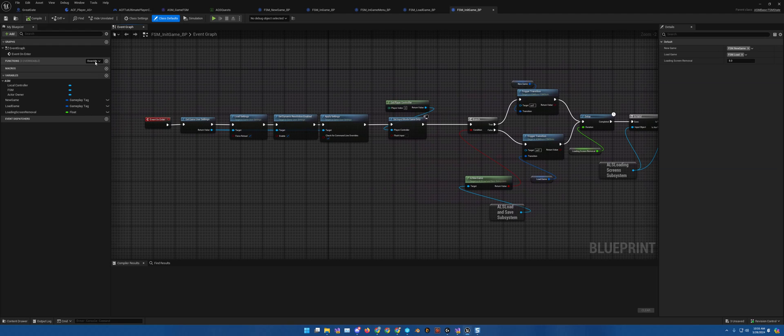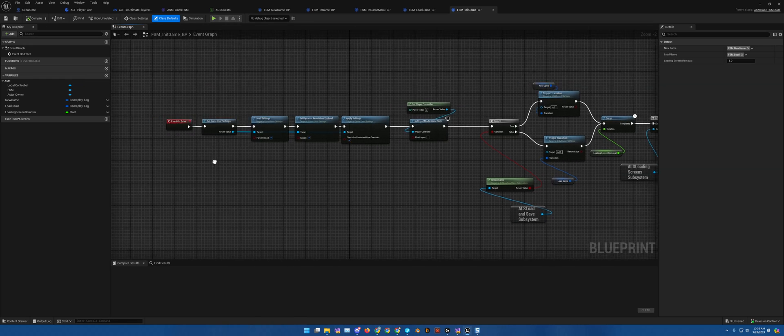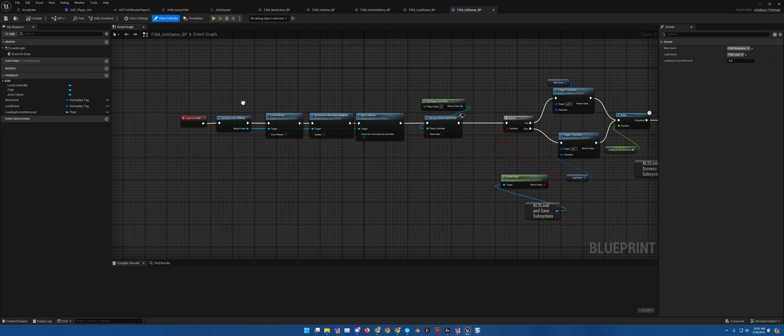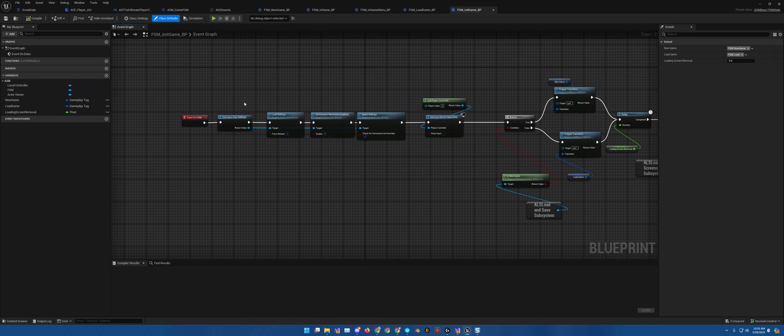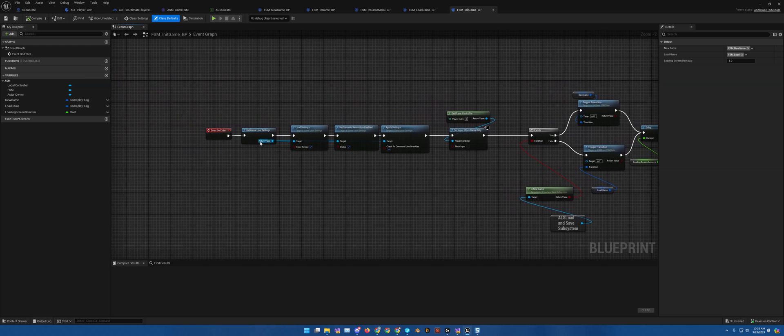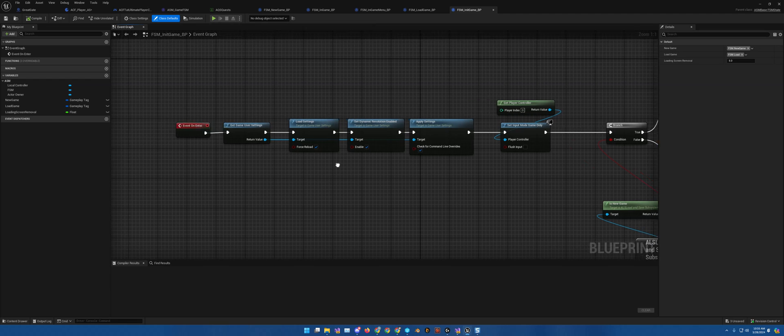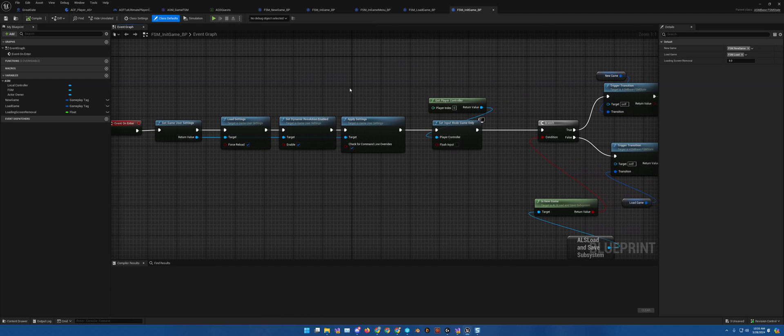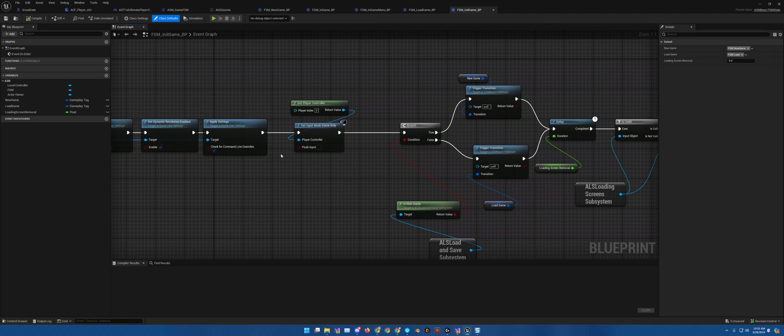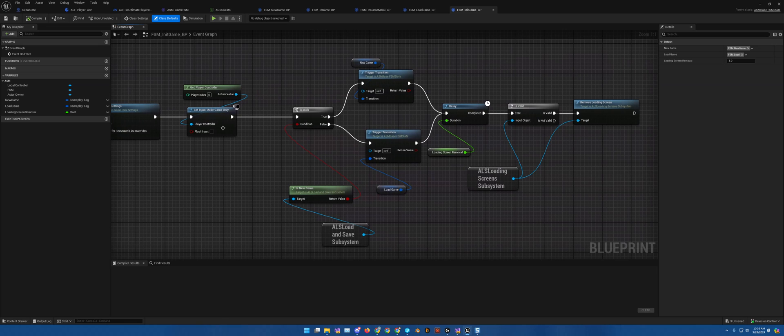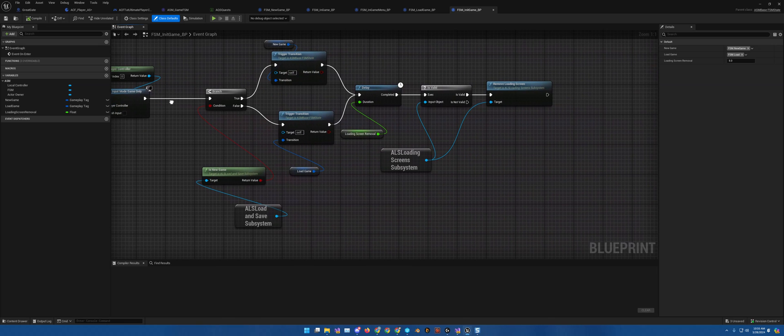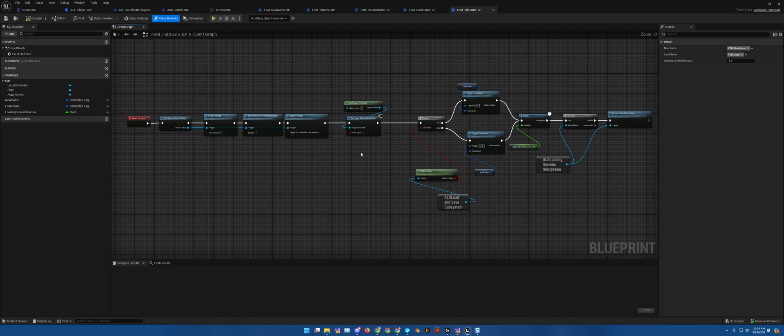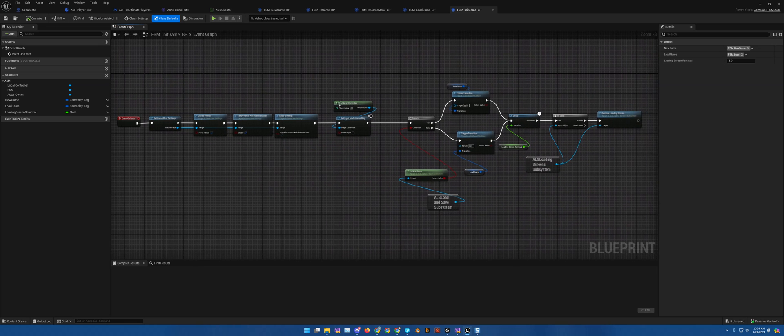And then you go to the overrides on exit, on transition, and on update. So there's plenty for you to do, to work with, I should say. And as you can see, it gets game user settings, loads the settings, sets the resolution, applies everything. And this literally is where you do the code for your game starting up.